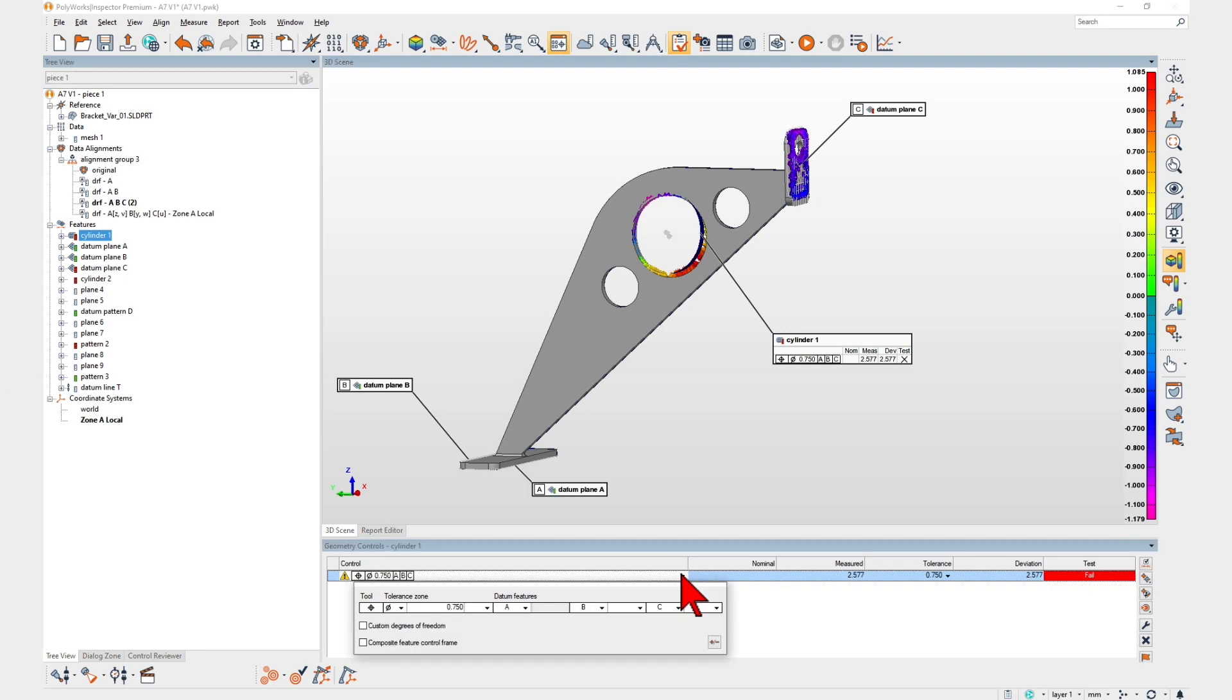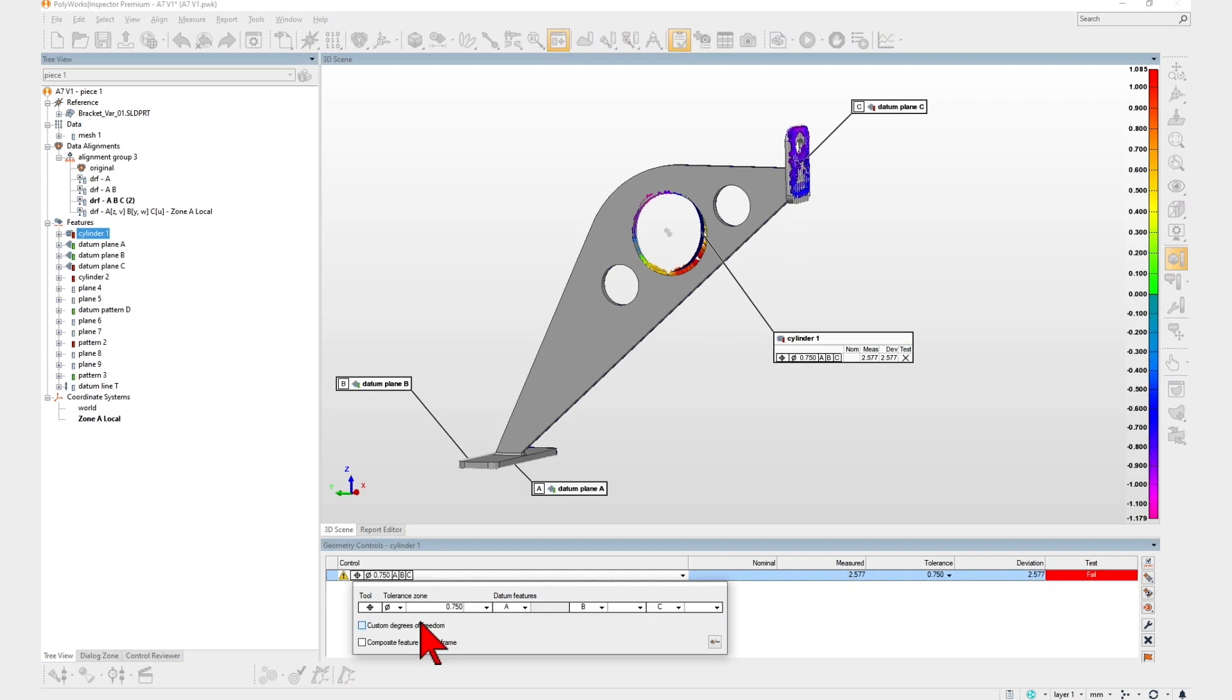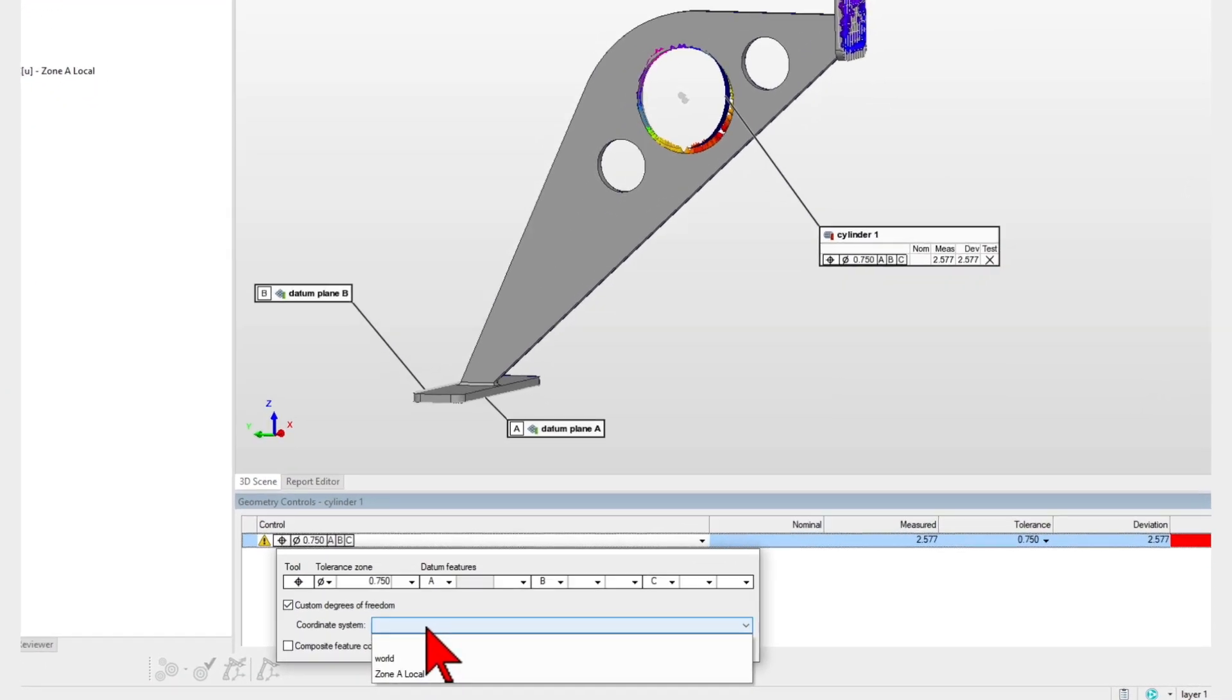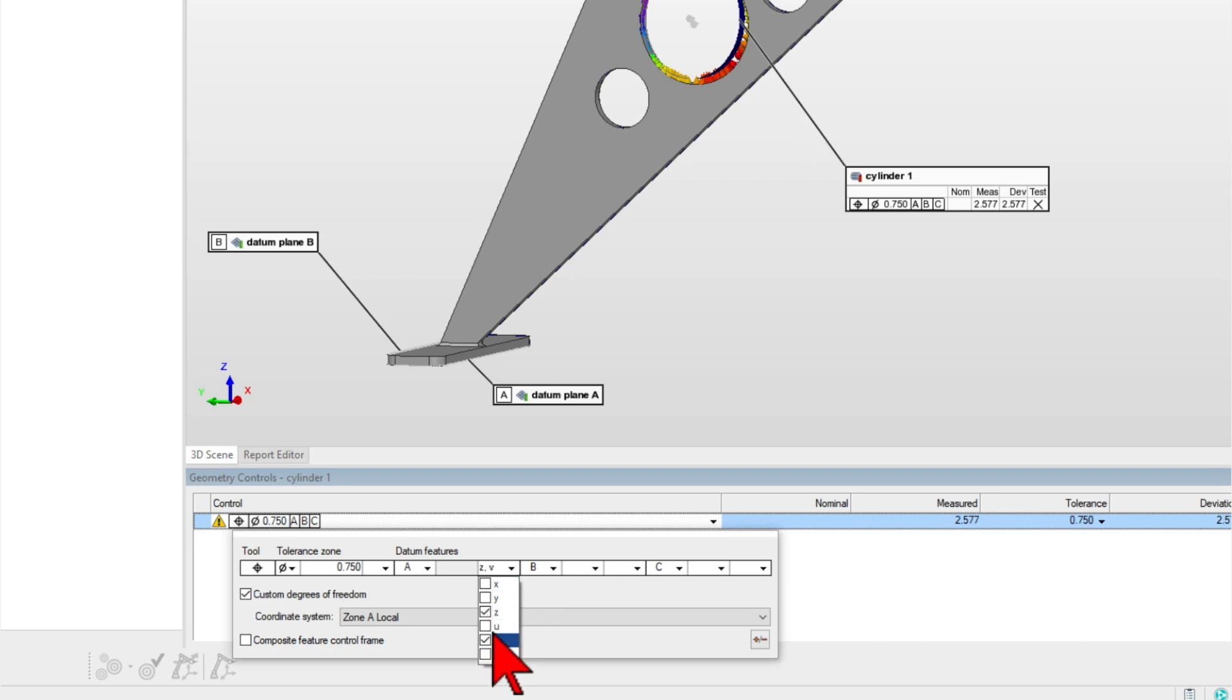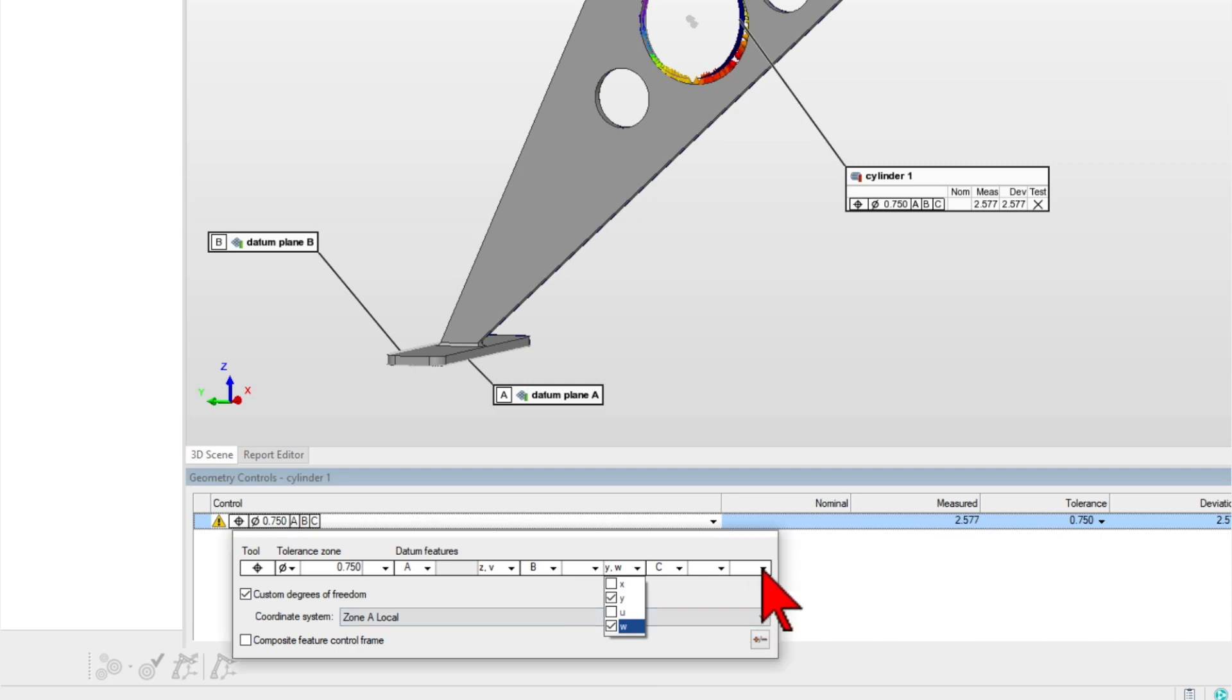Now, you can specify the alignment constraints you want to apply for each datum in your DRF alignments, allowing them to release specific degrees of freedom to be constrained by a subsequent datum.